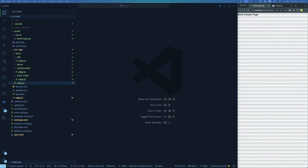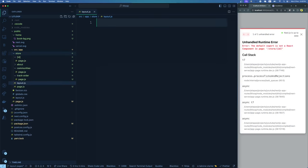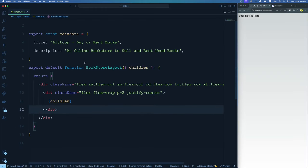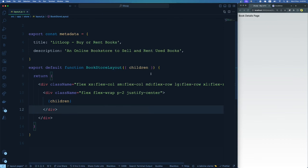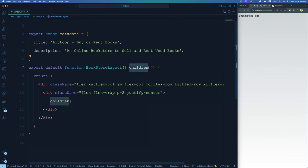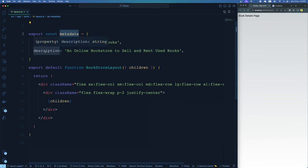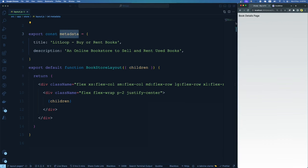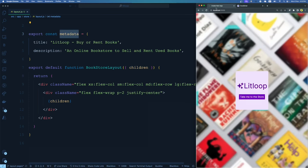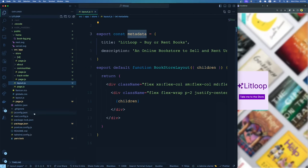Everything under the store route will share a common layout, and in that layout we'll place the sidebar. Let me create a file called layout.js. Let's create a simple React component called BookstoreLayout. We know from our previous videos that a layout takes its children as props — this is the page that the layout will be wrapping. We also spoke about metadata through which you can change the title and description from one layout to another. Here you can see a title called 'Buy or Rent Books'.